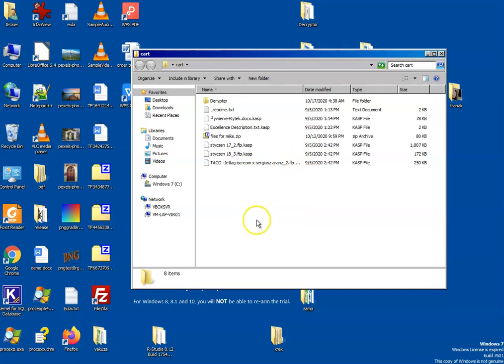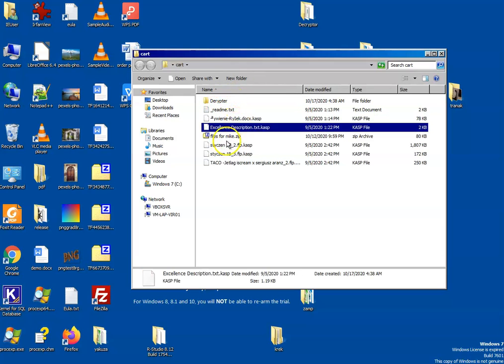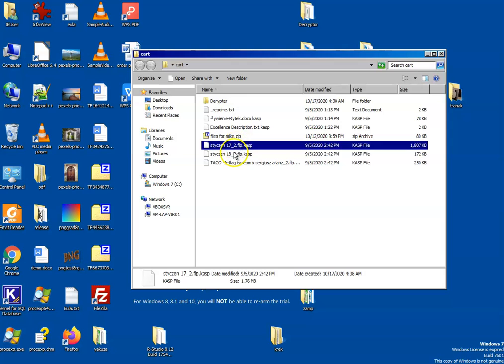In this process, we will show how to decrypt StopDJVU using a decrypter. As you can see, we cannot open these documents. They are renamed with a CASP extension.